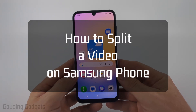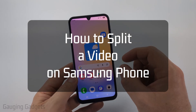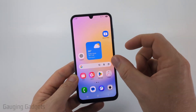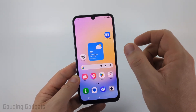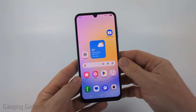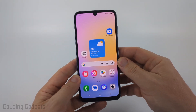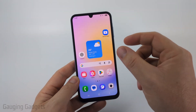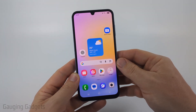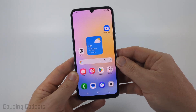In this video, I'm going to show you how to remove a portion of the middle of a video by splitting it on your Samsung phone. So if you want to edit a portion out of a video, by the end of the tutorial, you'll be able to do this.